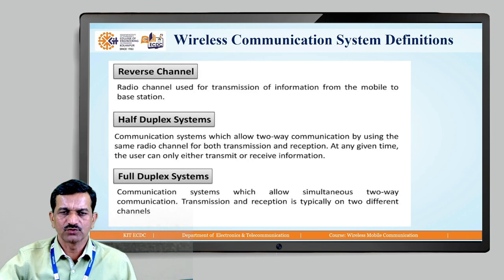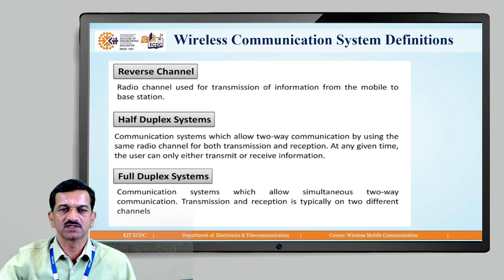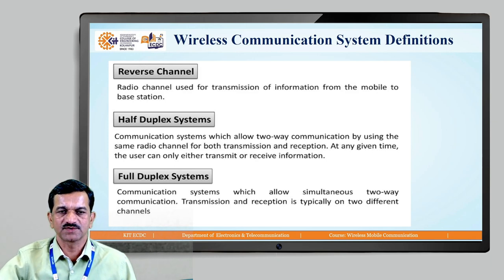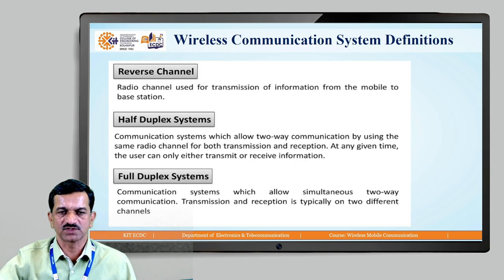Full duplex system allows simultaneous transmission and reception. There is no switching required between transmission and reception. Full duplex means simultaneous transmission and reception is possible.